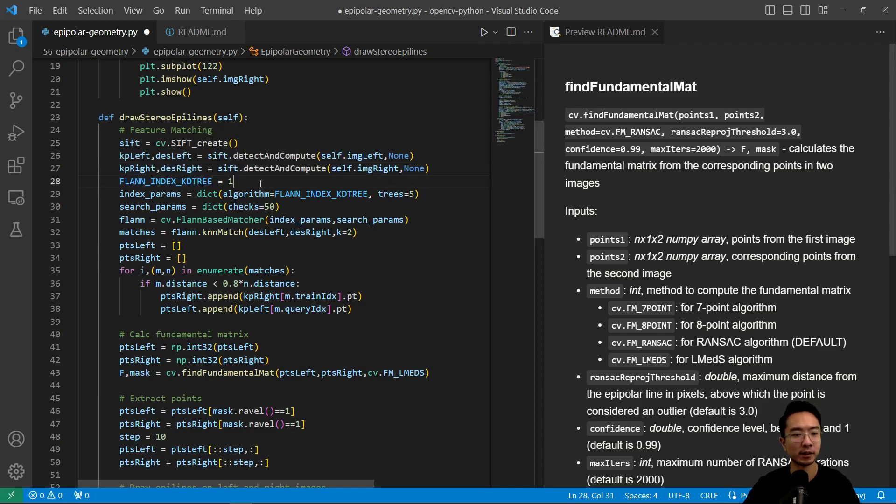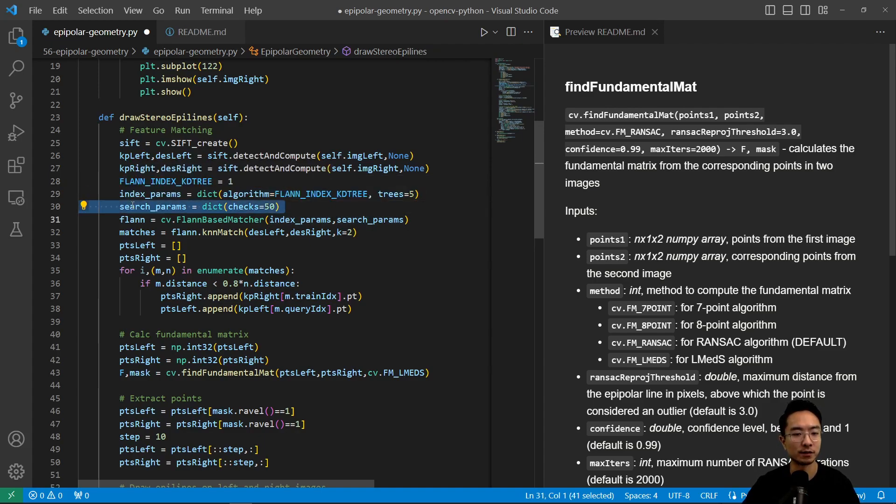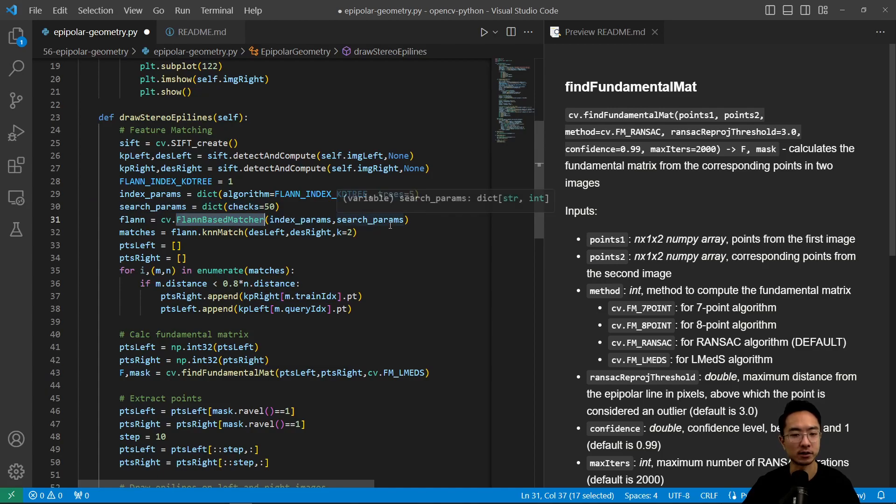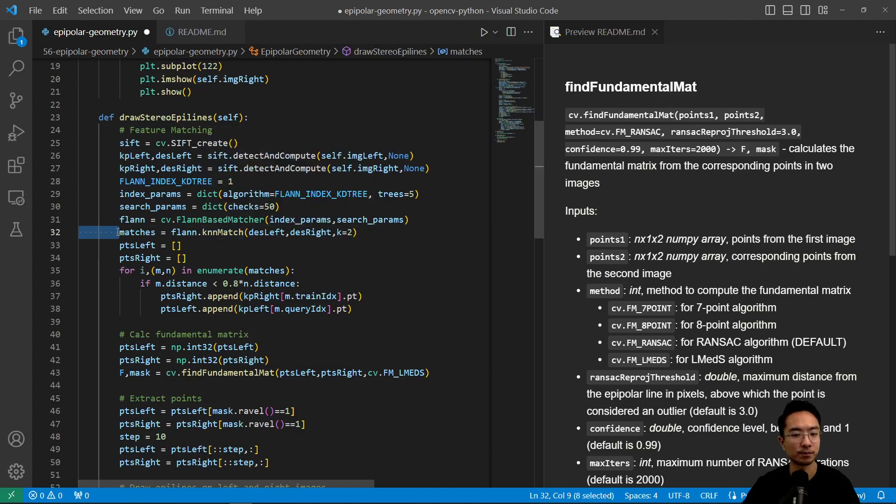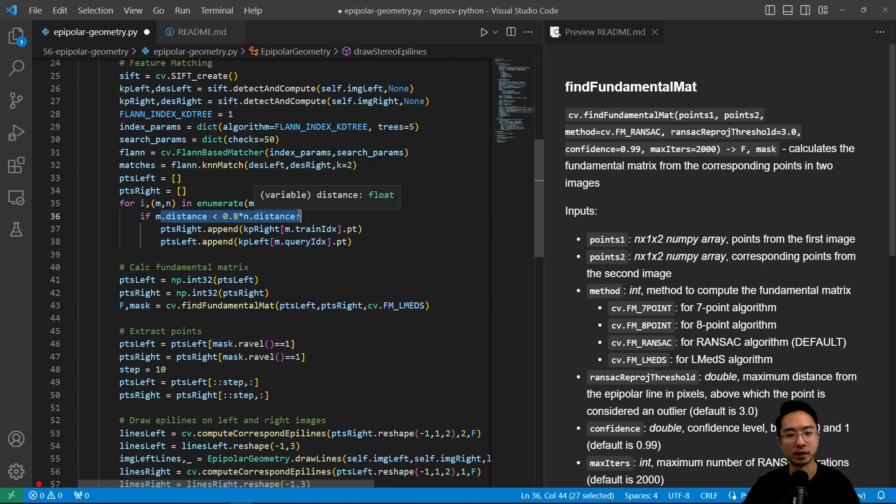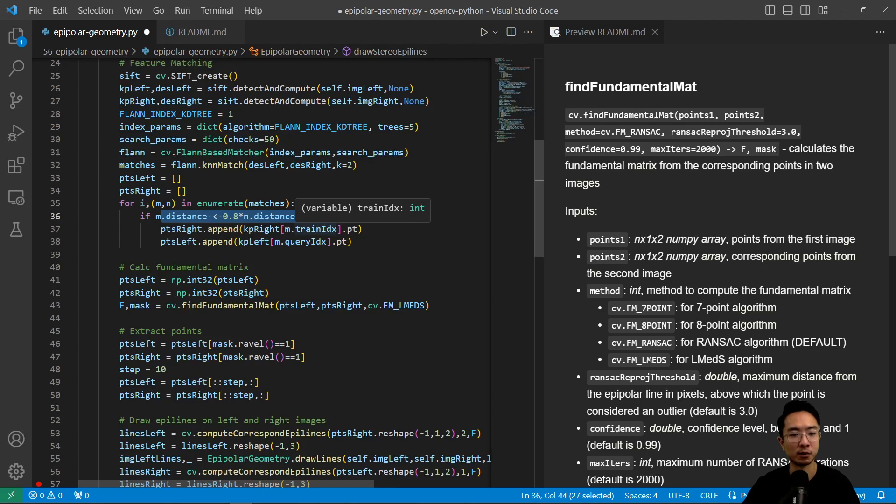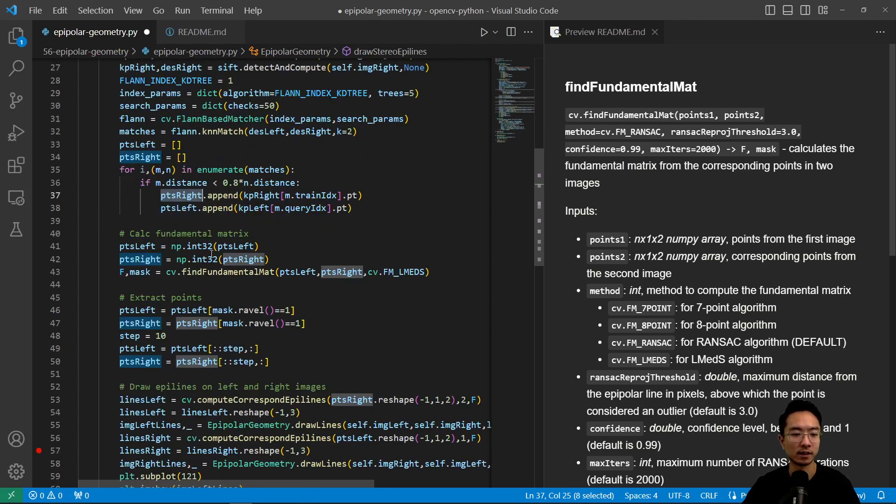And then from there, we will set up our index parameters here and then we have a search parameter. So this will do our searching, which we will do to do our feature matching. So once we do the feature matching, we're going to call the KNN match to find our match. So we will find the best matches off of that. And then we're going to do the ratio test to find a better match for our SIFT features. And then from there, once this quantity holds, we're going to append it to our list of points in the right and left.